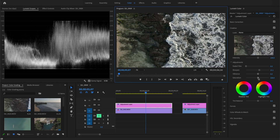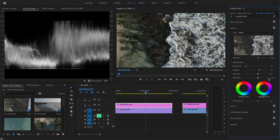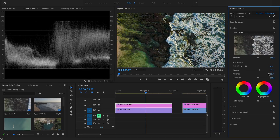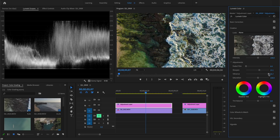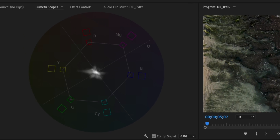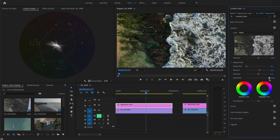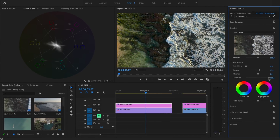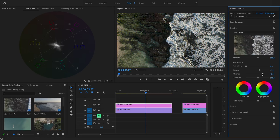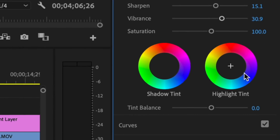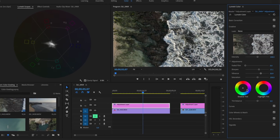Vibrance and saturation both increase the intensity of colors, but I prefer vibrance because it gives a more natural look. Looking at the vector scopes, when you increase saturation certain colors are affected more than others, but when you increase vibrance all colors are evenly affected. If I want to reduce color intensity, I use the saturation slider.